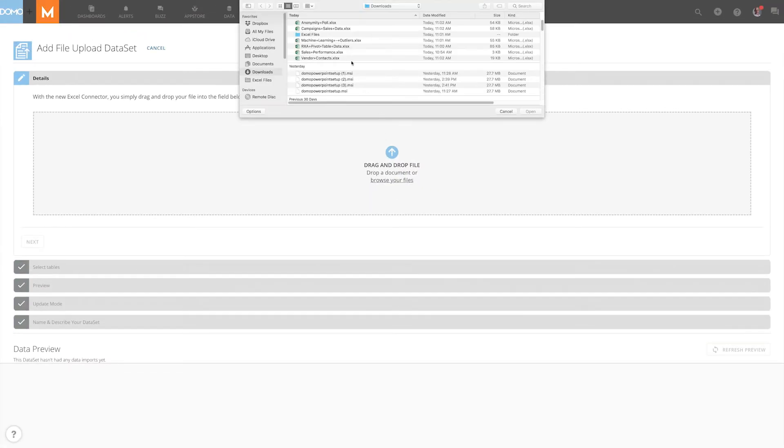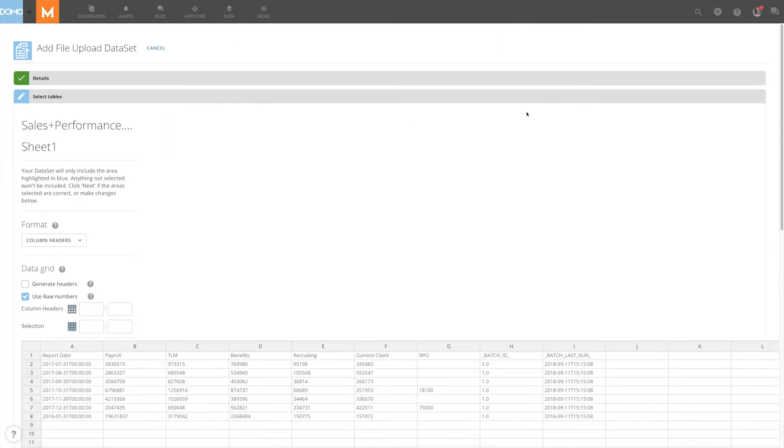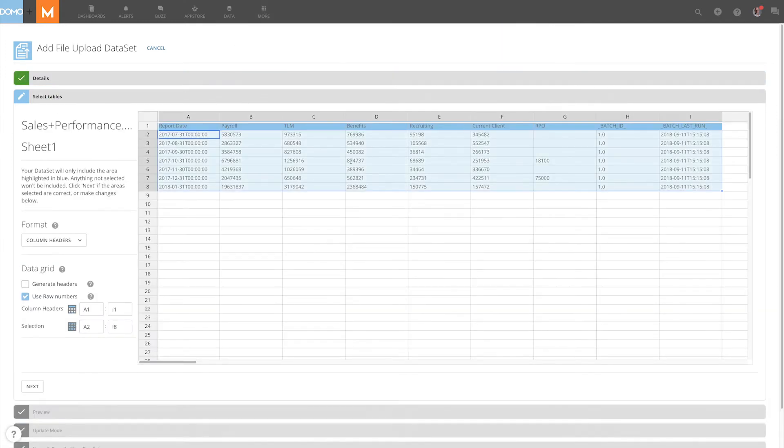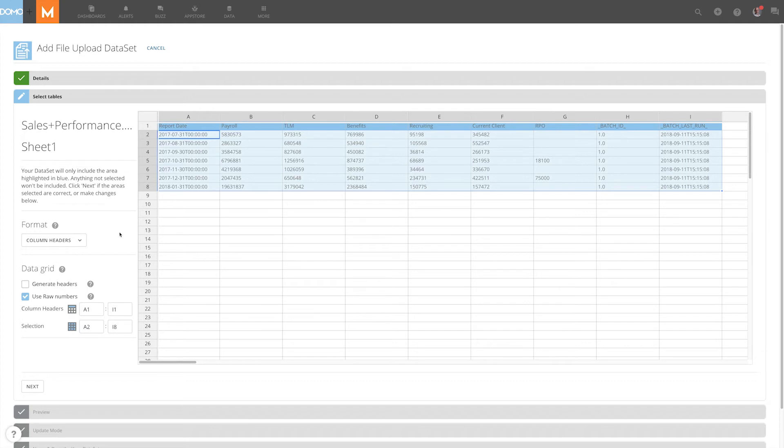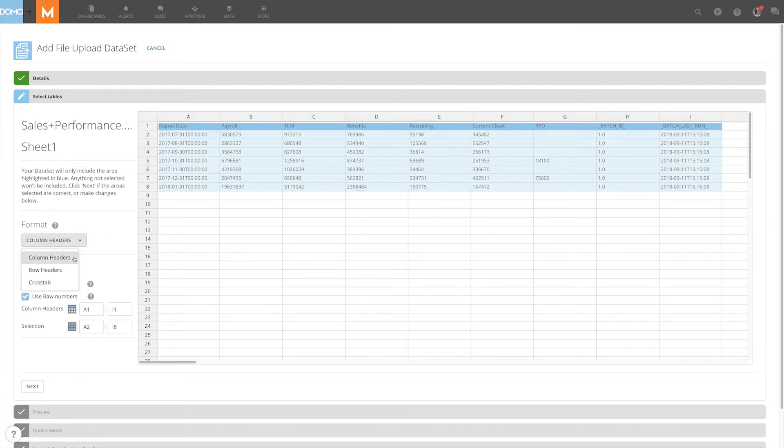Now you can choose an Excel file from your computer. Here you have a format options menu where you can determine what you want your spreadsheet layout elements to be, like column headers, row headers, or crosstab.